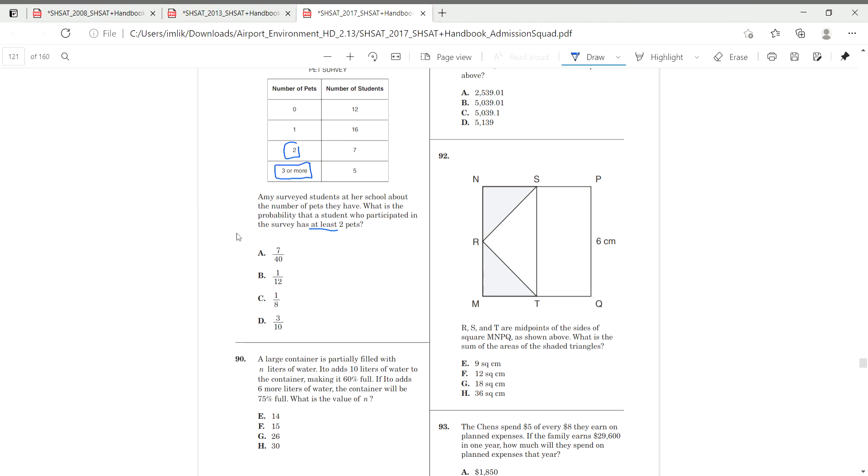Okay. So, if it's at least two pets, that means they have two pets or they have more than two pets. So, we can automatically cross this part of this table out and we can cross this part of the table out. So, now we're dealing with at least two pets right here.